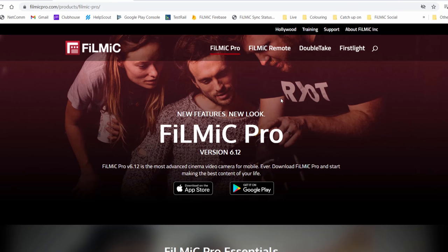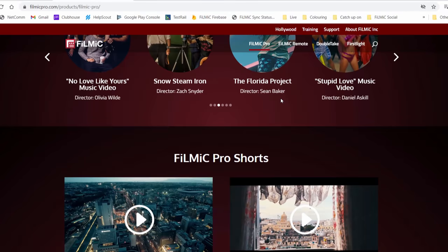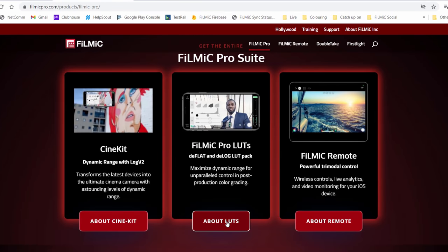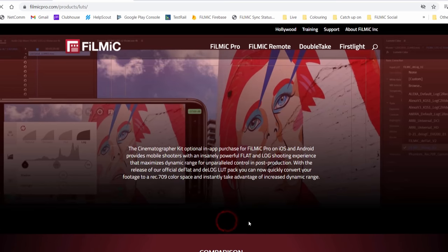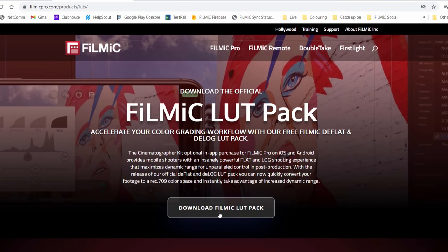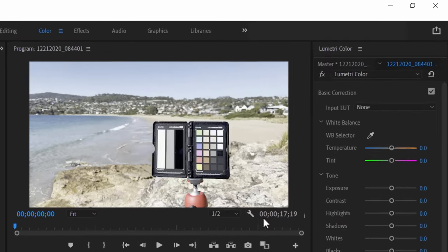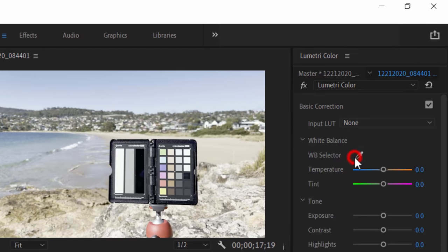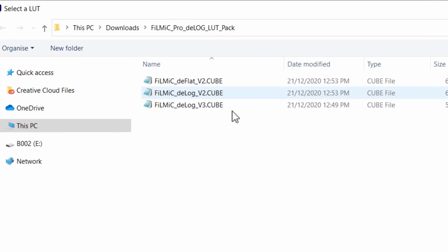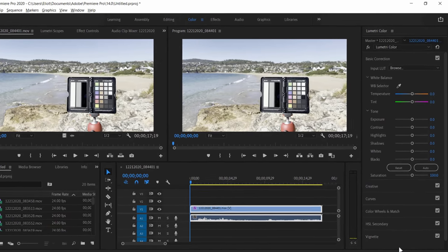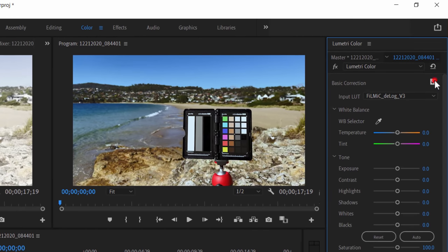To accompany the release of LogV3 for 10-bit video, we have also released a D-LogV3 LUT which is freely available on our website. This is a great place to start if you are not confident to grade log footage from scratch, and is compatible with LumaFusion on iOS, or your NLE of choice on macOS or Windows. With just a single tap or click, you can normalise your LogV3 footage to Rec. 709 and then make adjustments from there.